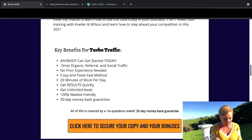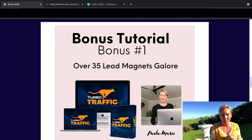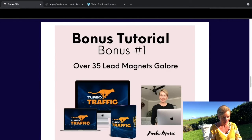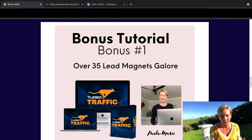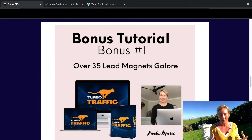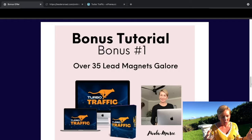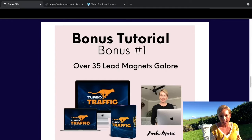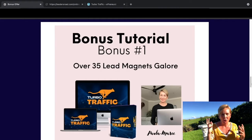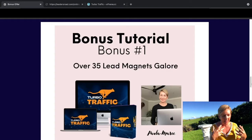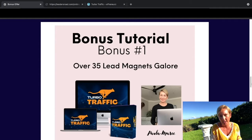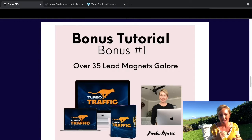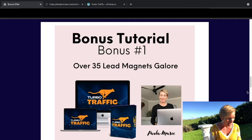I'm going to take you through my bonuses first. Bonus number one is that I've given you 35 lead magnets galore. When you're driving all this massive traffic from social media, you can send them to lead magnets or straight to an offer. If it's cold traffic, it would be a good idea to give them something free first before they have to get their credit card out and start paying.